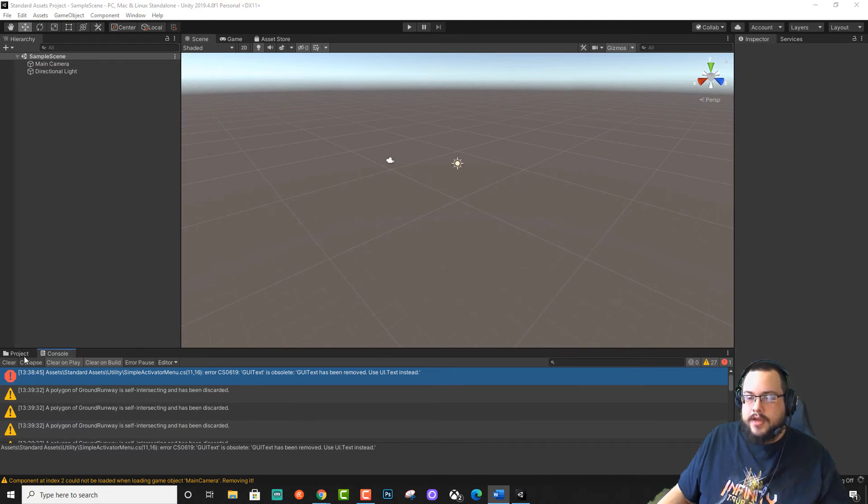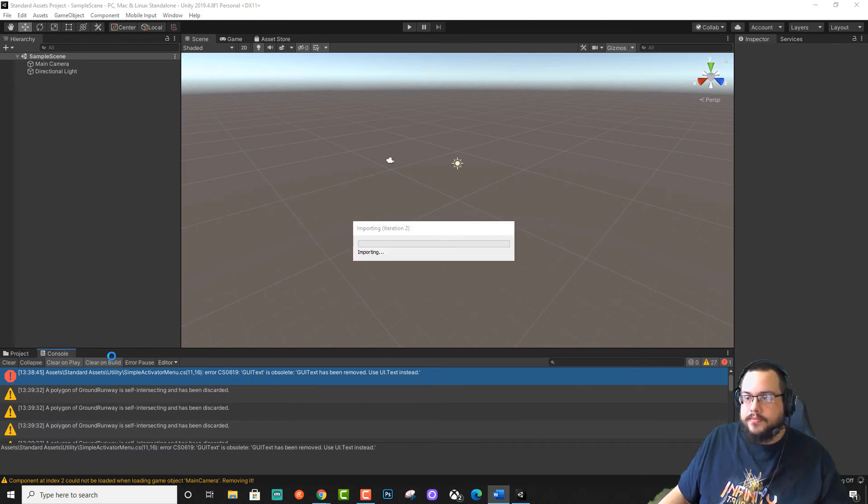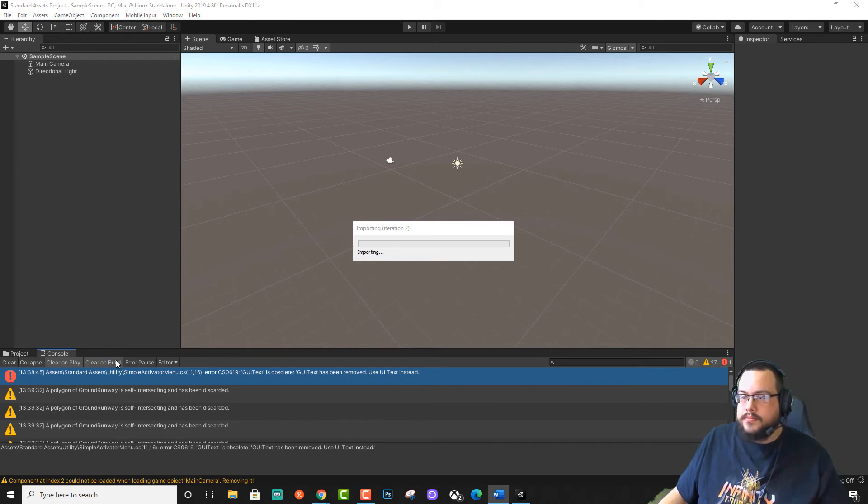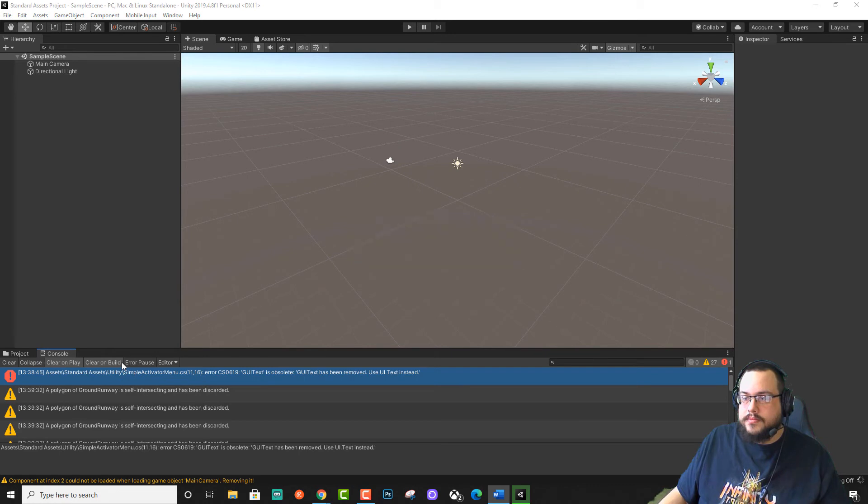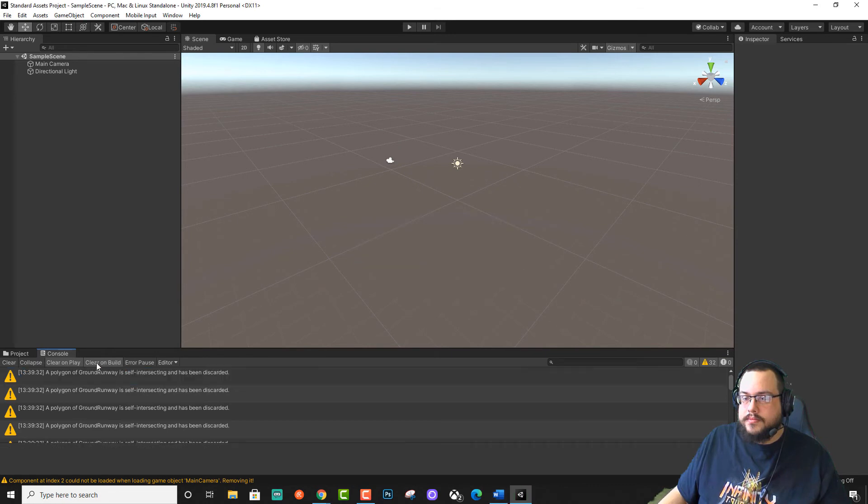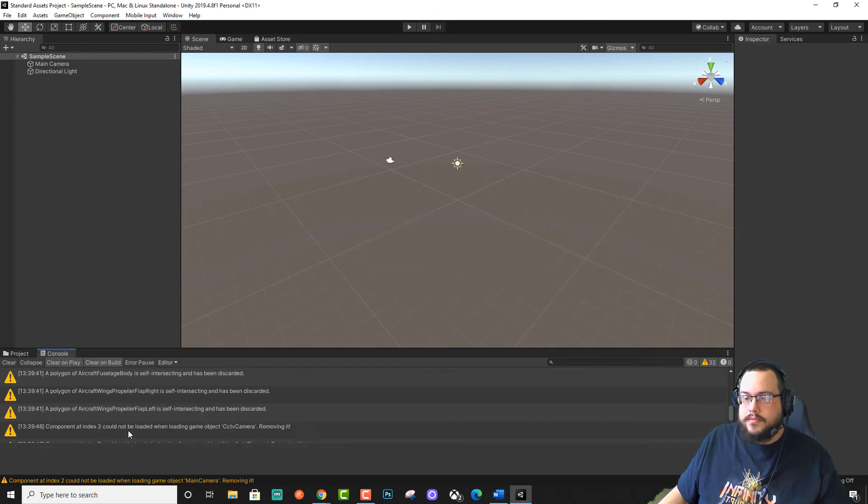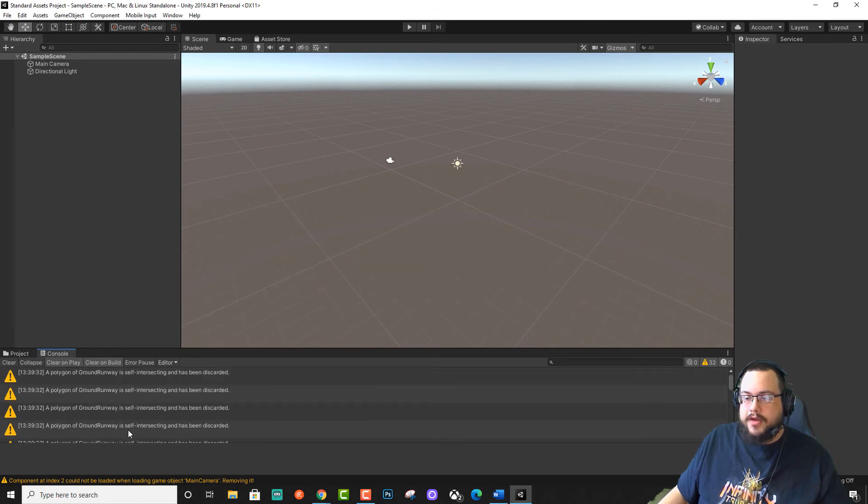And when we go back to the project, we no longer have that error.